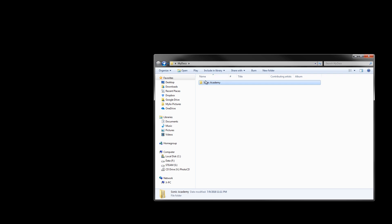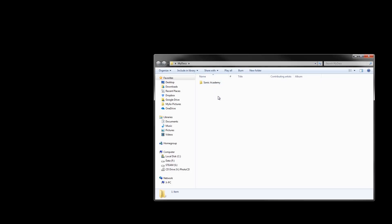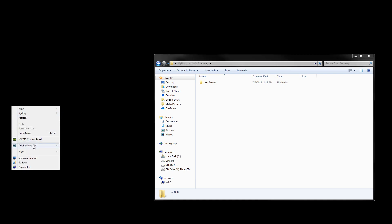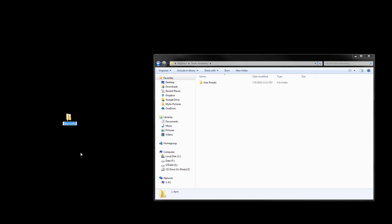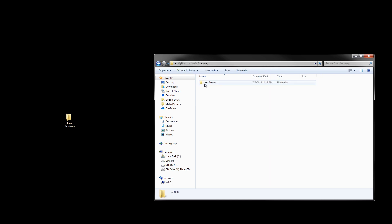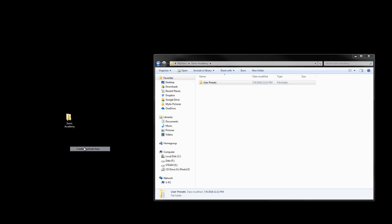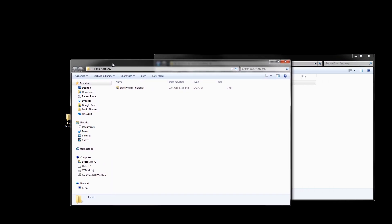If I was backing stuff up in My Documents, I'd have a folder called Sonic Academy with all the presets inside. So let's put the Sonic Academy folder back. Now the program is back where it was. Why can't I just right-click and create a shortcut so it appears there?